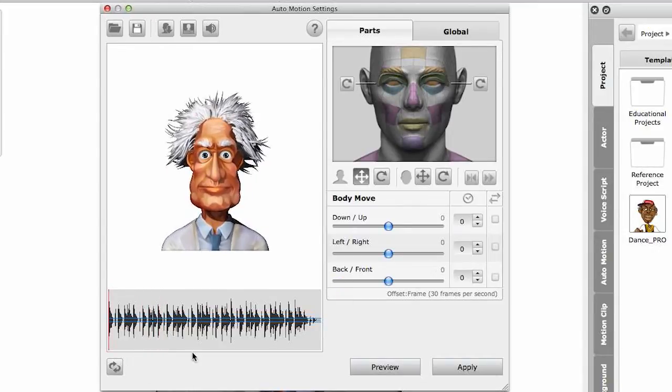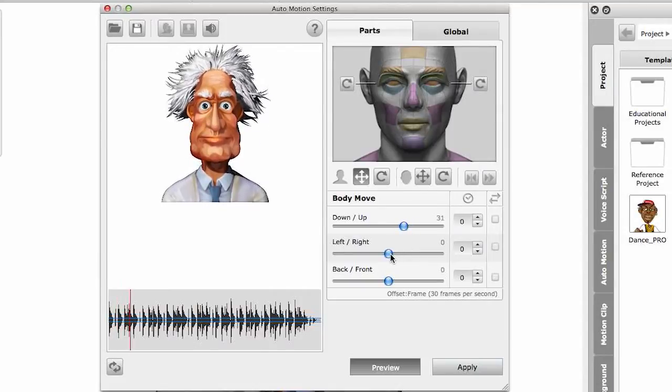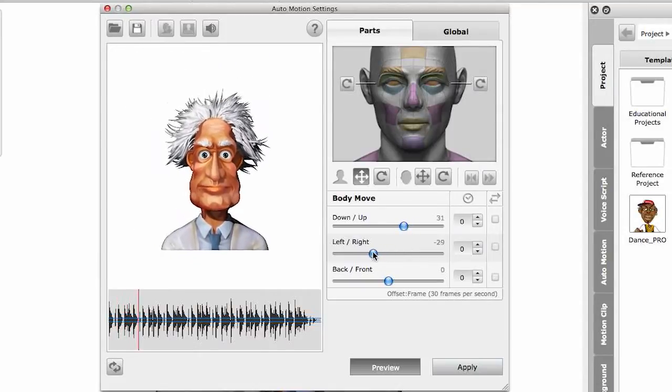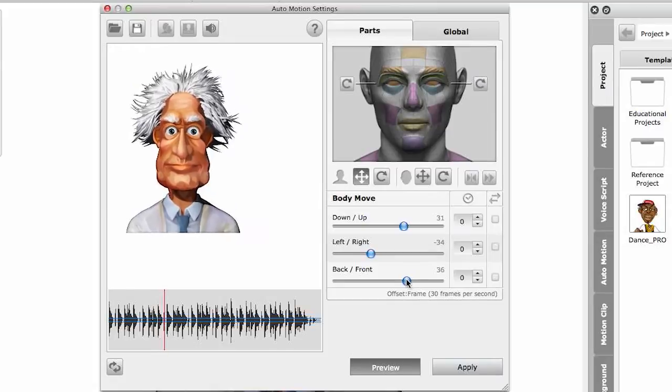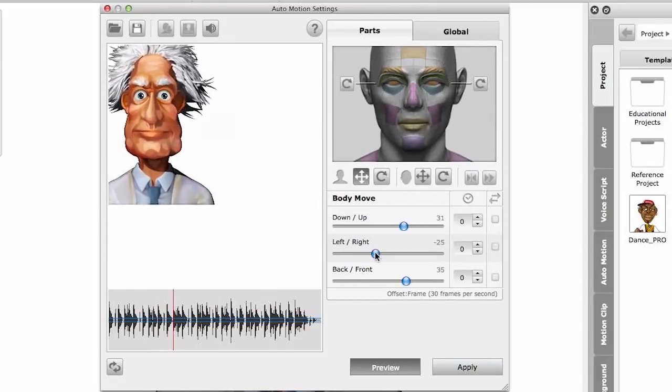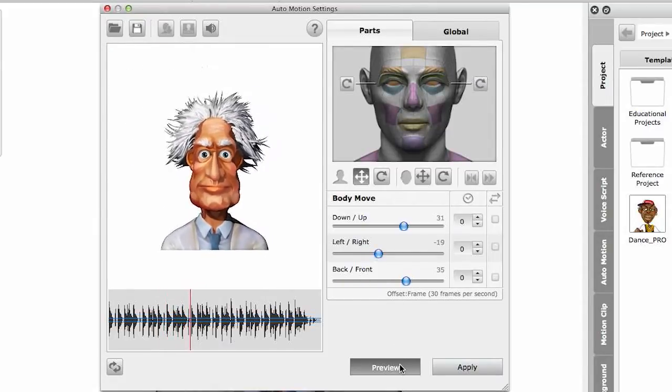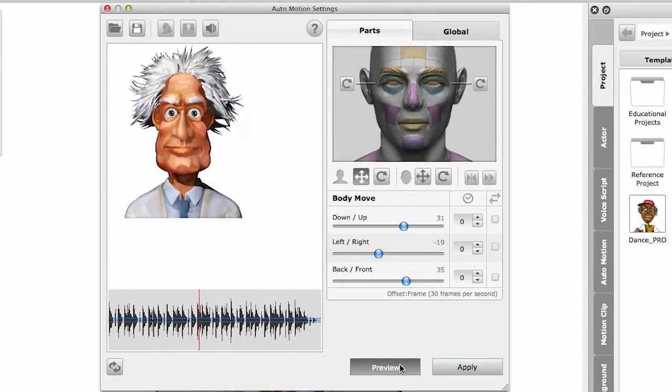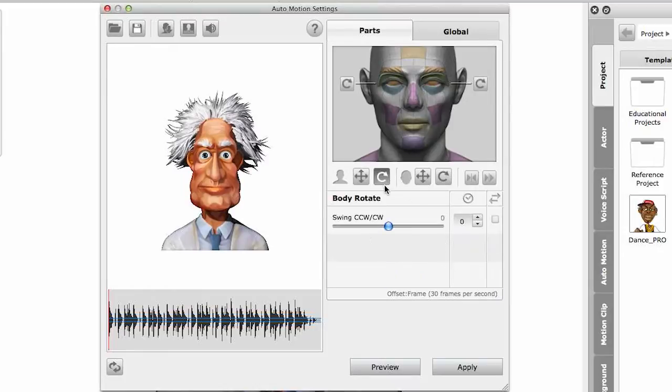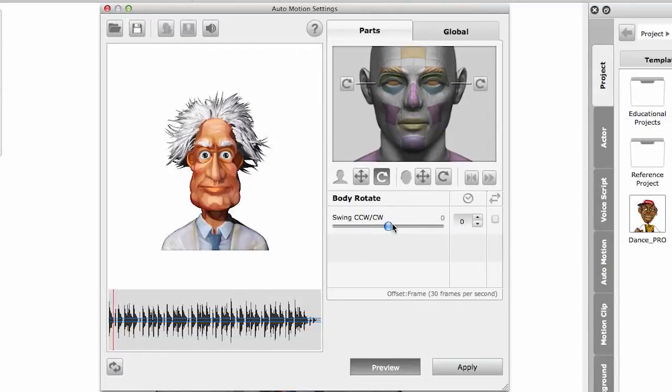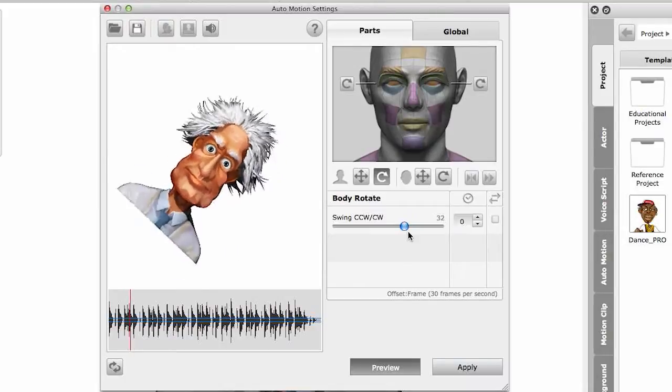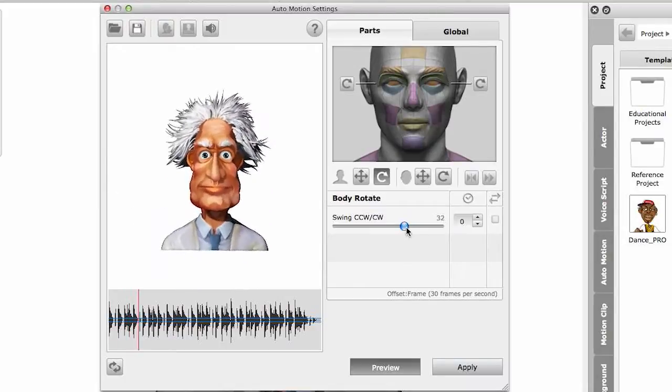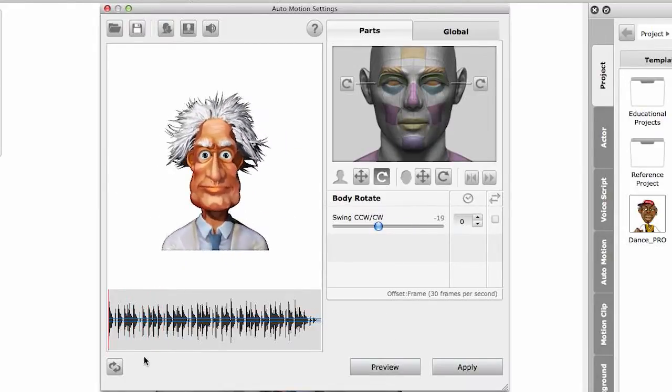And you can set combinations if you'd like. Okay, pretty easy. We also have body rotate, where you could use this to swing your body counterclockwise or clockwise.